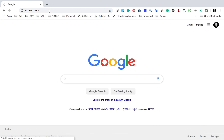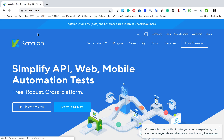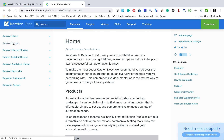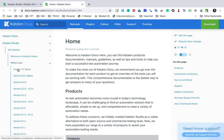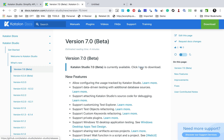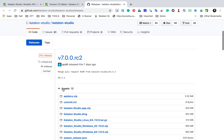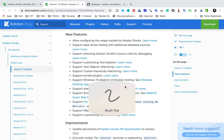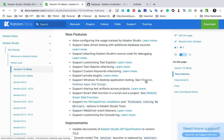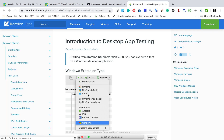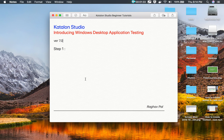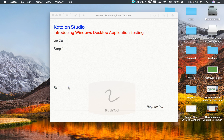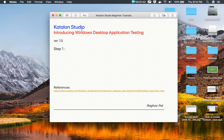Let me go to the Katalon website — katalon.com — and show you where you can get this version. As of now, at the time of recording, this is in beta version. If you go to Docs, then Katalon Studio, Get Started, and What's New, you can see version 7.0 which is currently in beta state. There is a link to download it which takes you to the GitHub page. Scrolling down, there is also a link for Windows desktop documentation. I will copy this link and provide it in the notes section.